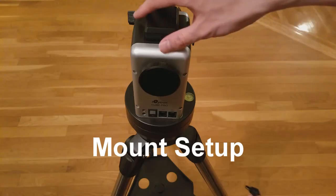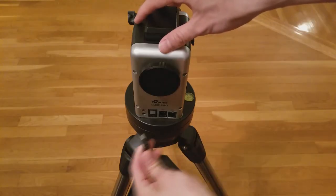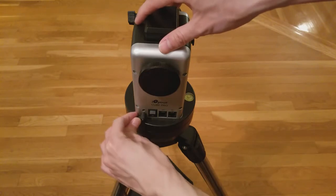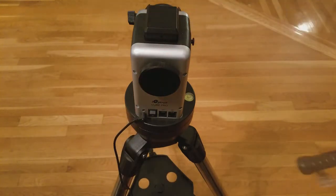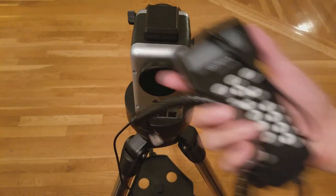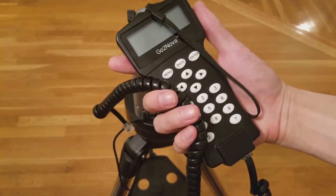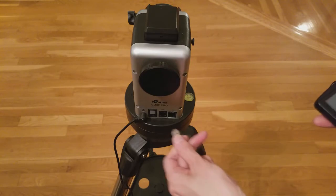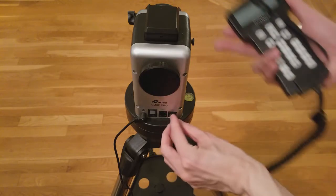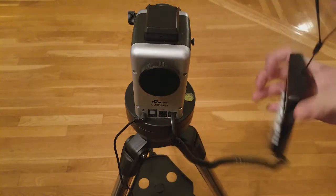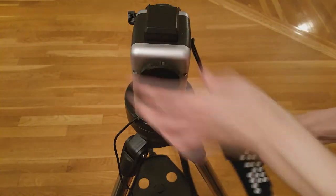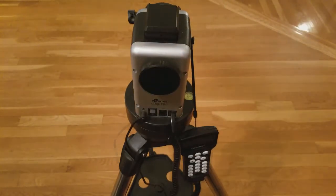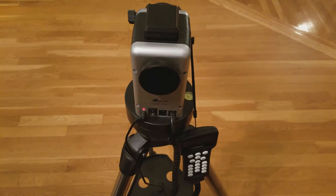Next, plug in the power adapter. Then, plug in the hand controller to either of the HBX ports. The hand controller can be hung on the mount as shown here, when not in use. The mount is now fully functional.